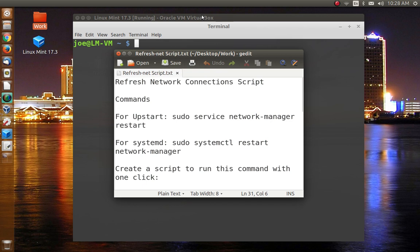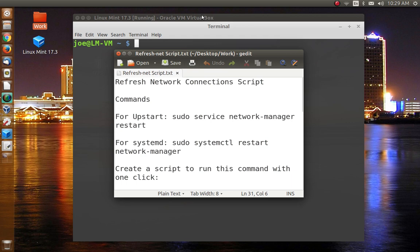This is something that a lot of people complain about. It's not really operating system specific. I'm going to show you how to do this in Linux, but even if you're running Windows or Mac, you still may run into problems where you're sitting there working and your internet just quits working. Everything appears to be the way it should be on your end, but you just have no connectivity. You don't have to restart the computer to fix this in Linux.